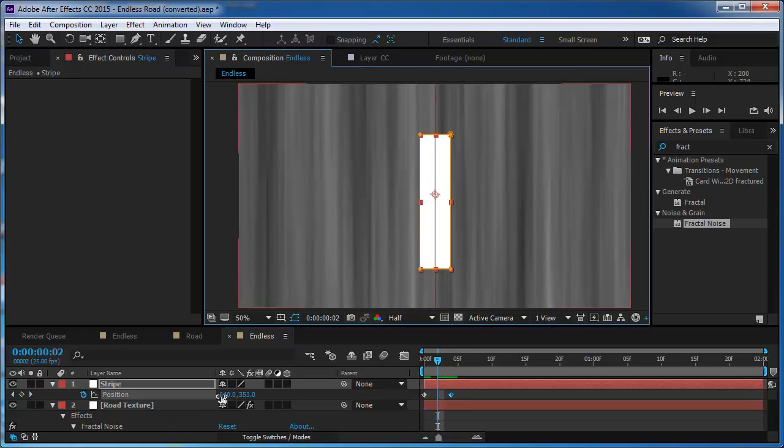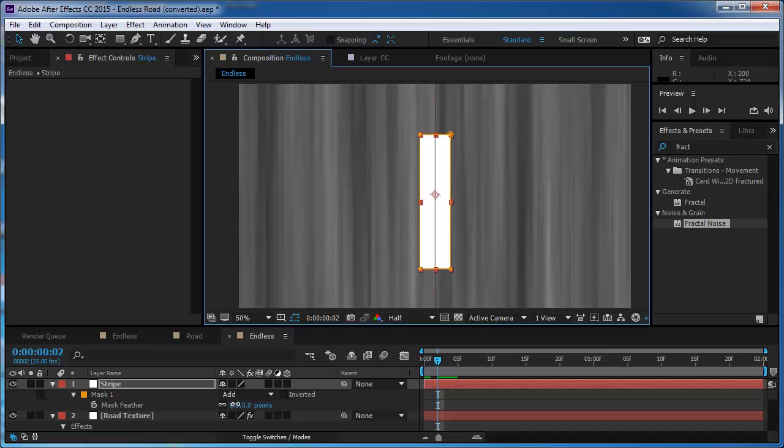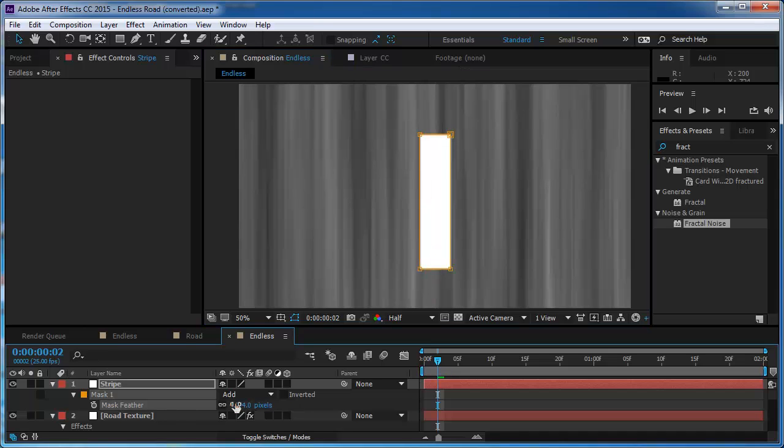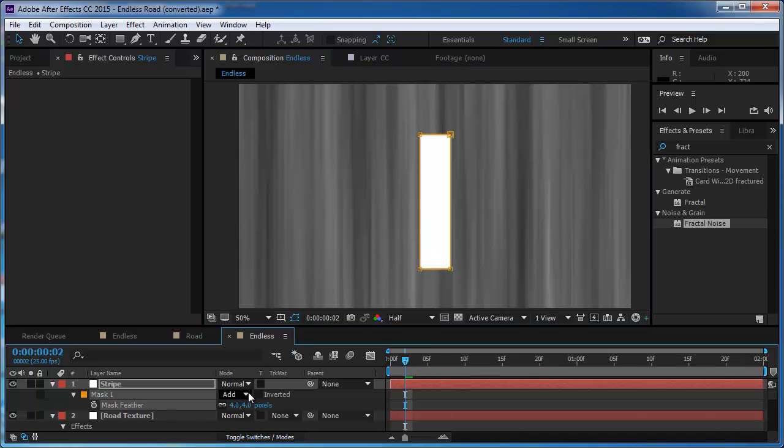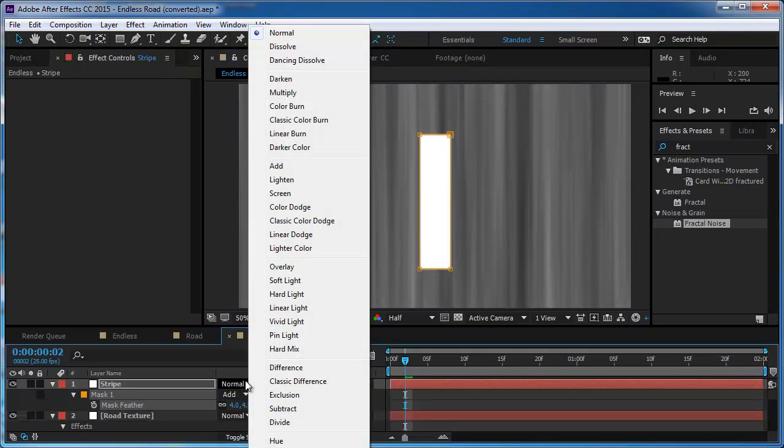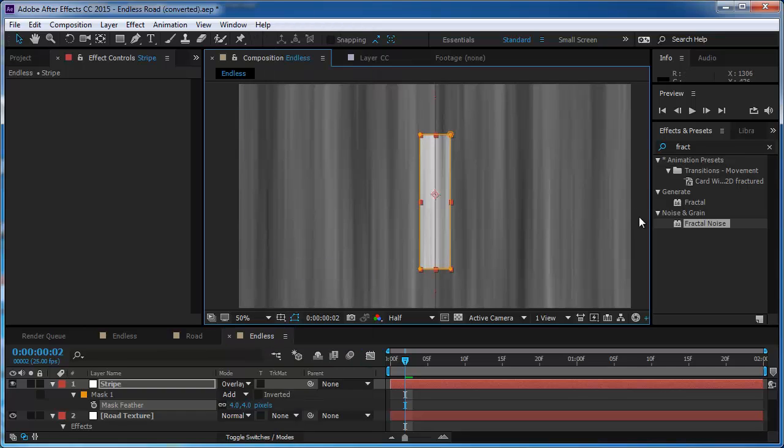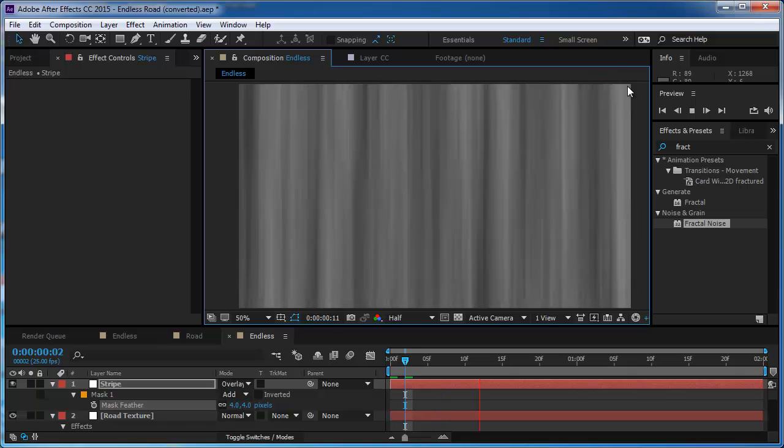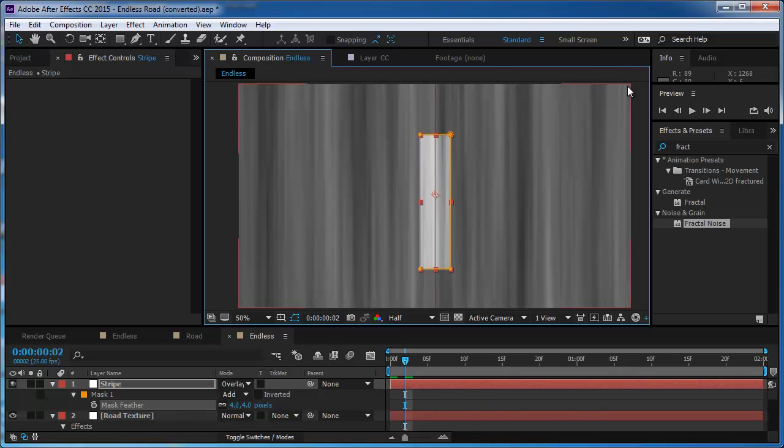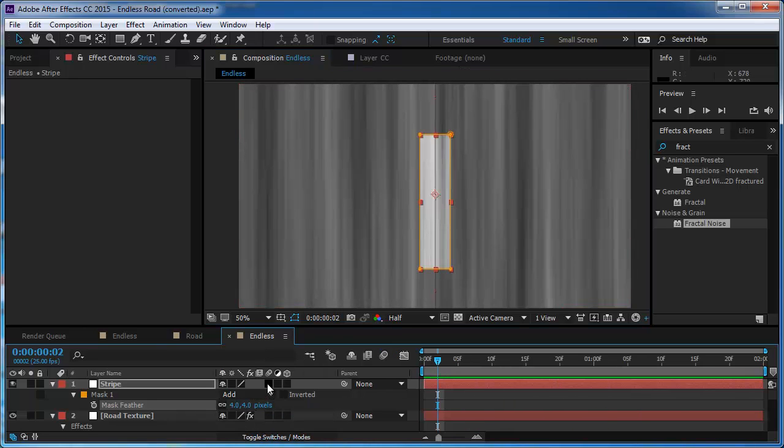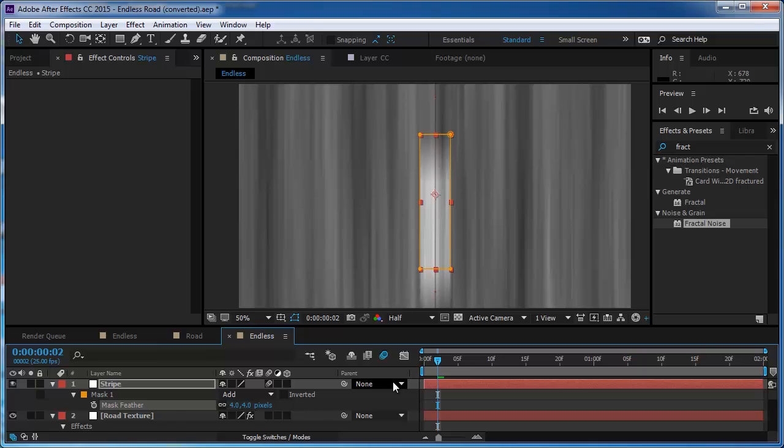But now I want to make it look a little better. So I'm going to press the F key and I'm going to feather it I think by four pixels. And I'm going to change the blending mode to overlay so it's going to blend a bit better. And now I have this animation and I'm going to check on the motion blur. Looks pretty nice.